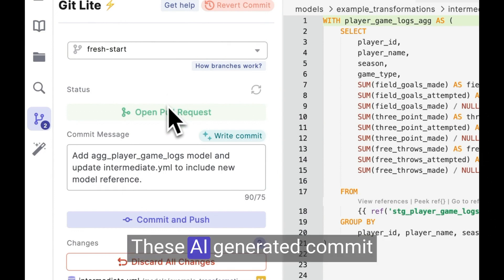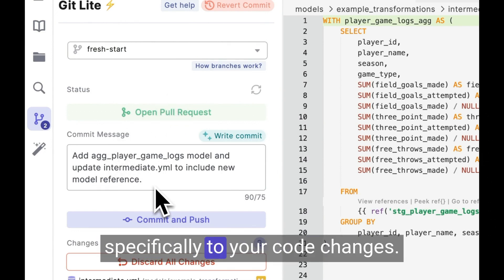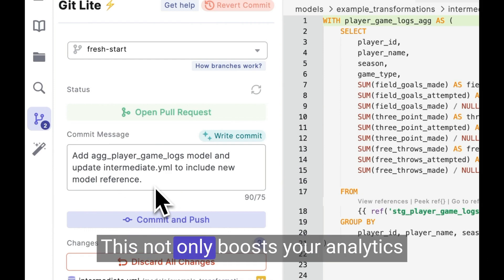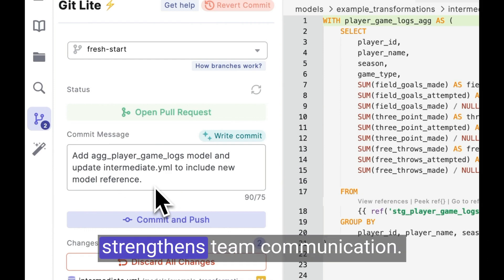These AI-generated commit messages are tailored specifically to your code changes. This not only boosts your analytics engineering productivity, but also strengthens team communication.